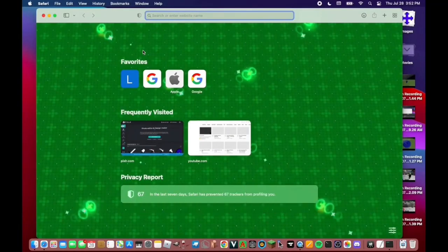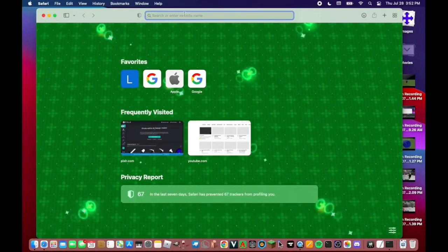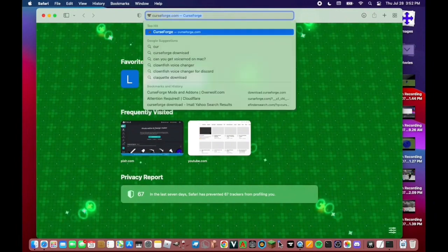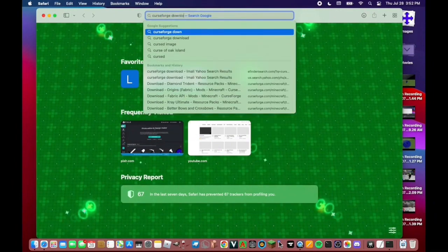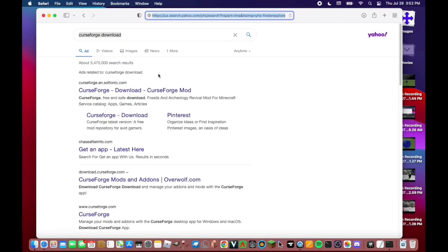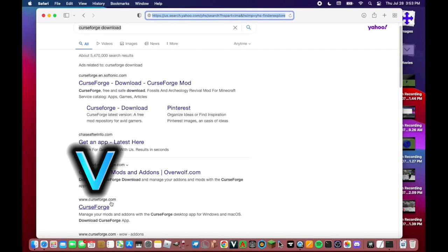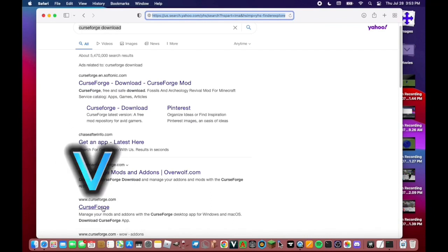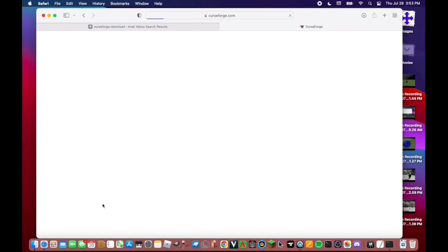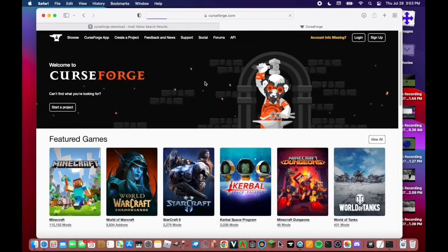Open your browser, whether it be Safari, Chrome, Google, whatever you use, and type in 'curseforgedownload'. Once that loads, you're going to go down to this link — worldwidewebcurseforged.com. I'll leave a link in the description to this exact page, and click on that.